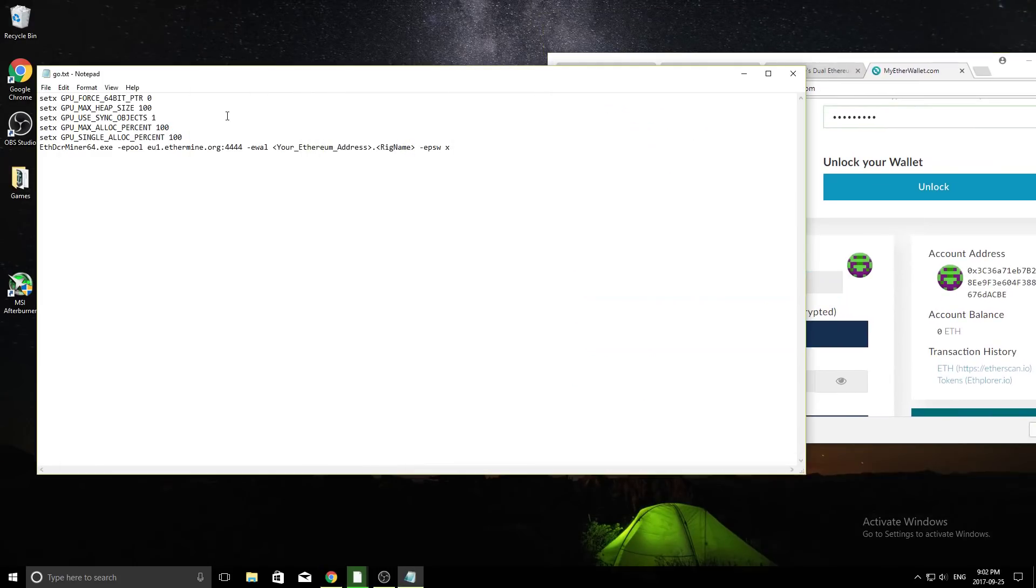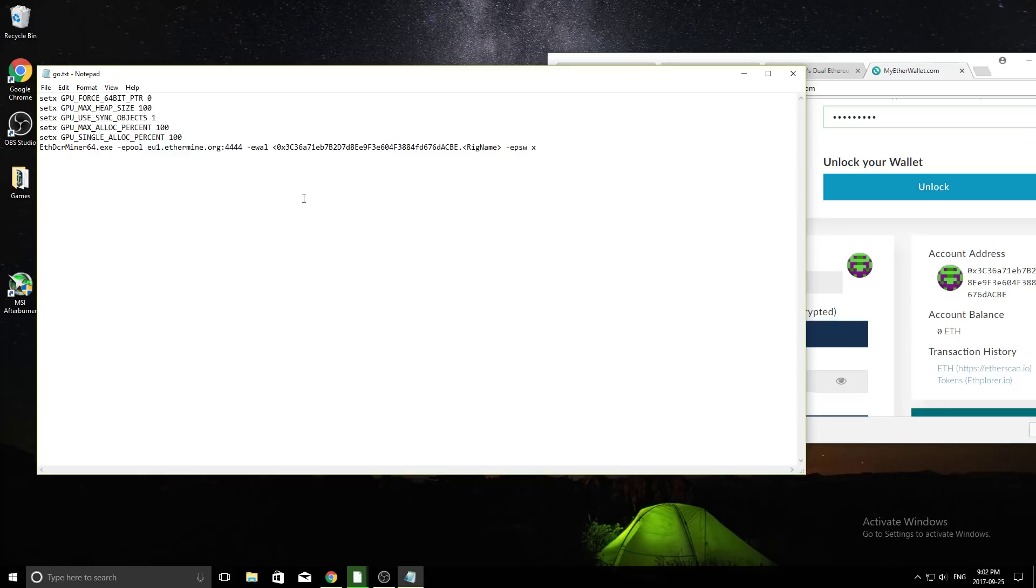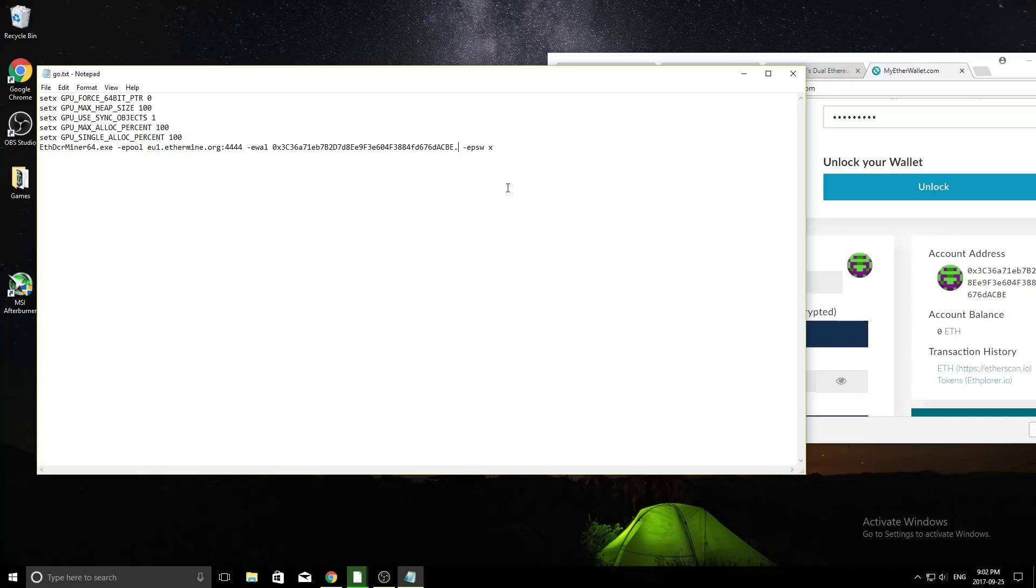And then we're going to go back to that notepad that we made. I hope you didn't close it yet. So right here, we can see in these greater than signs and less than signs, it says your Ethereum address. So obviously our address is what we just copied. So what we're going to do is we're going to paste it right in there, and we can get rid of the greater than and less than signs. And now your rig name. So you can call this whatever you want. The only reason they have this is for people that have multiple rigs, so they can know if one goes offline, if one is online, and so on. So in this case, I'm just going to call mine bedroom, because guess where my computer is?